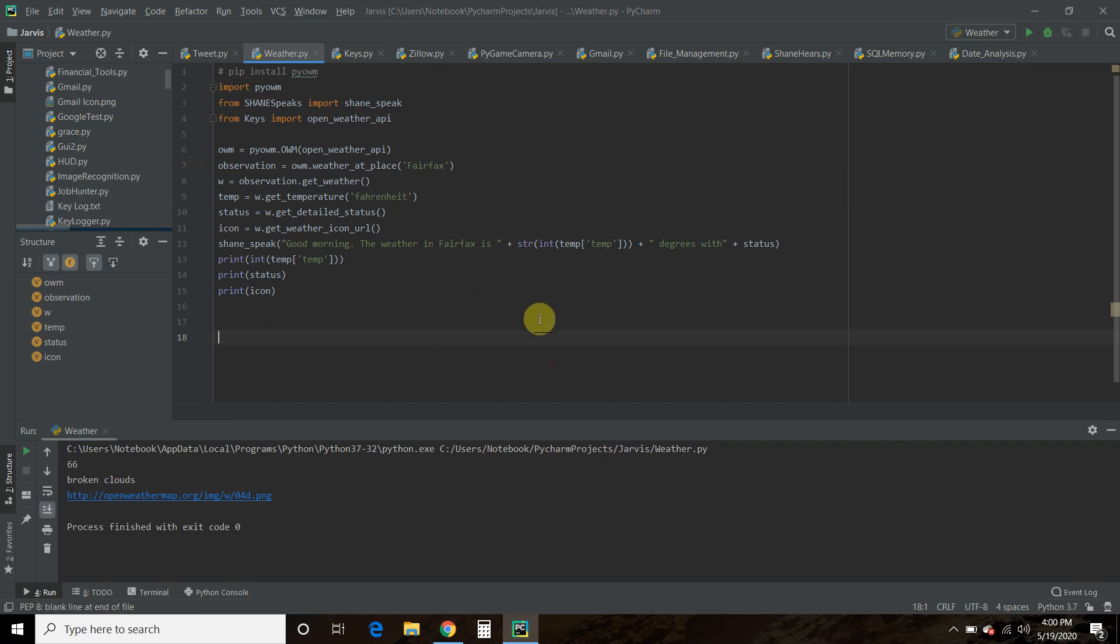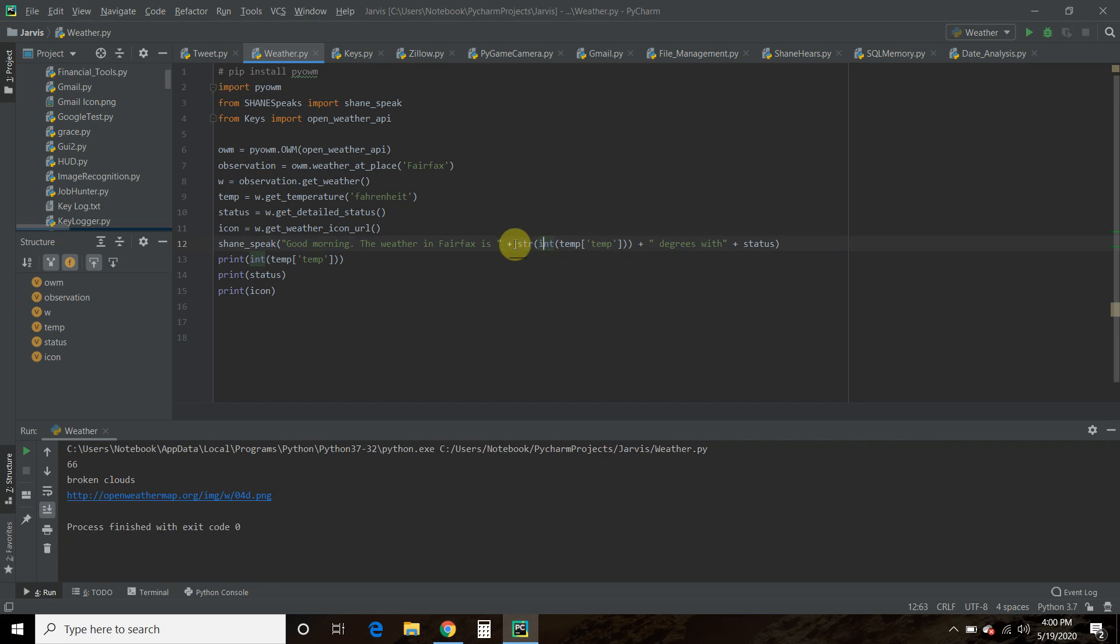So to make it just 67 or 66 degrees, you have to make it an integer. But for it to be voice activated, you have to pass it a string. So we made a string of this integer of this float called temperature.